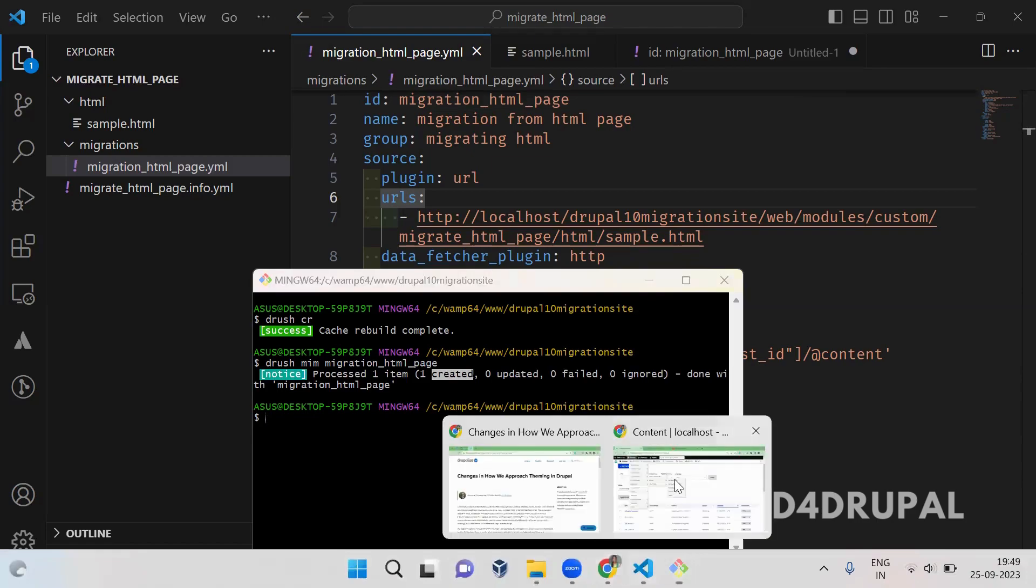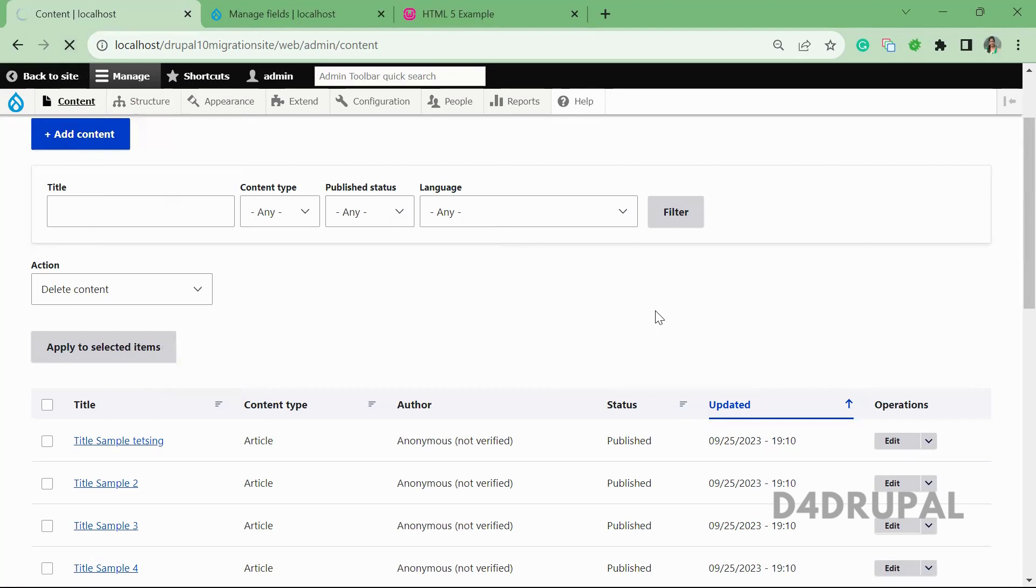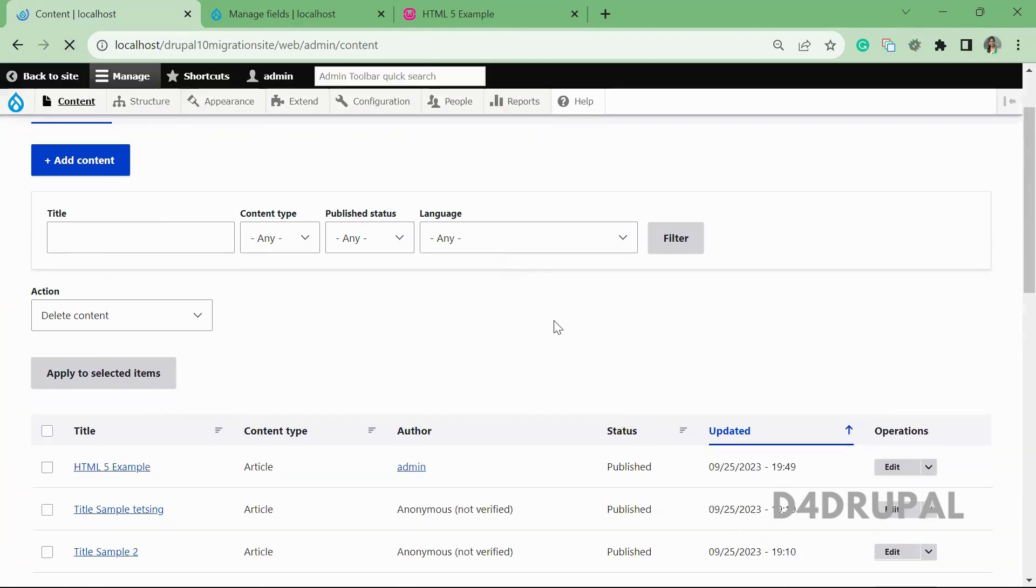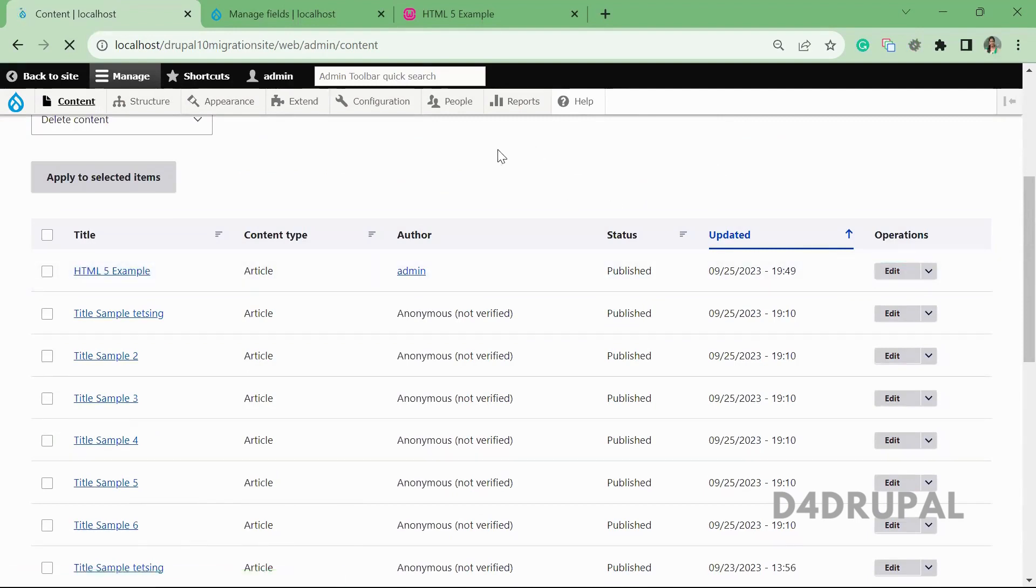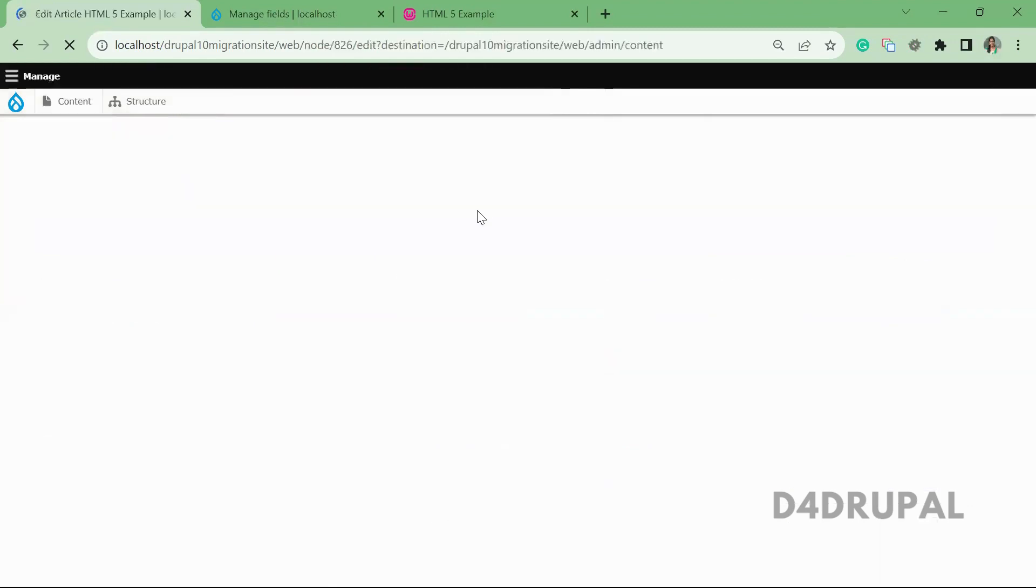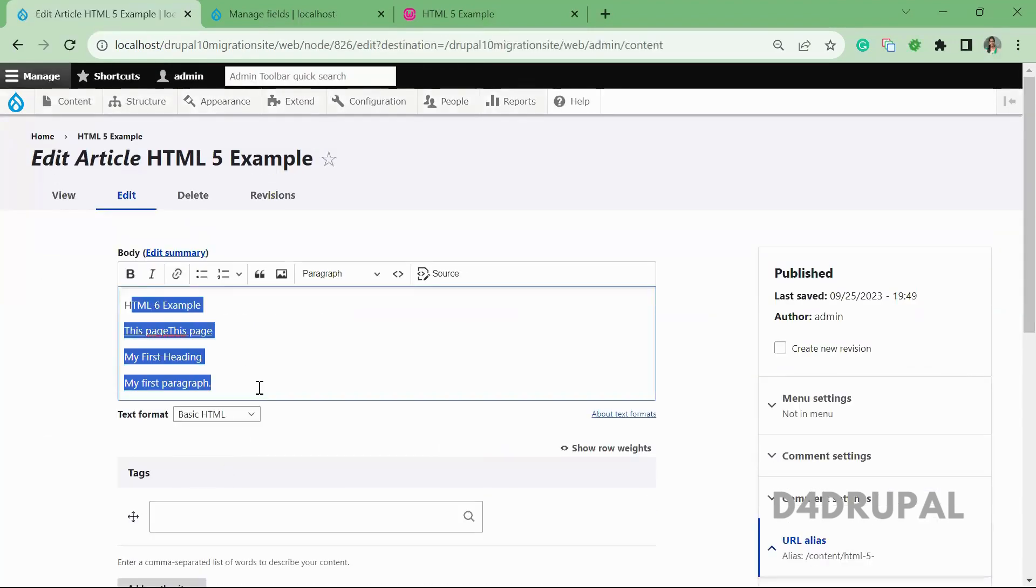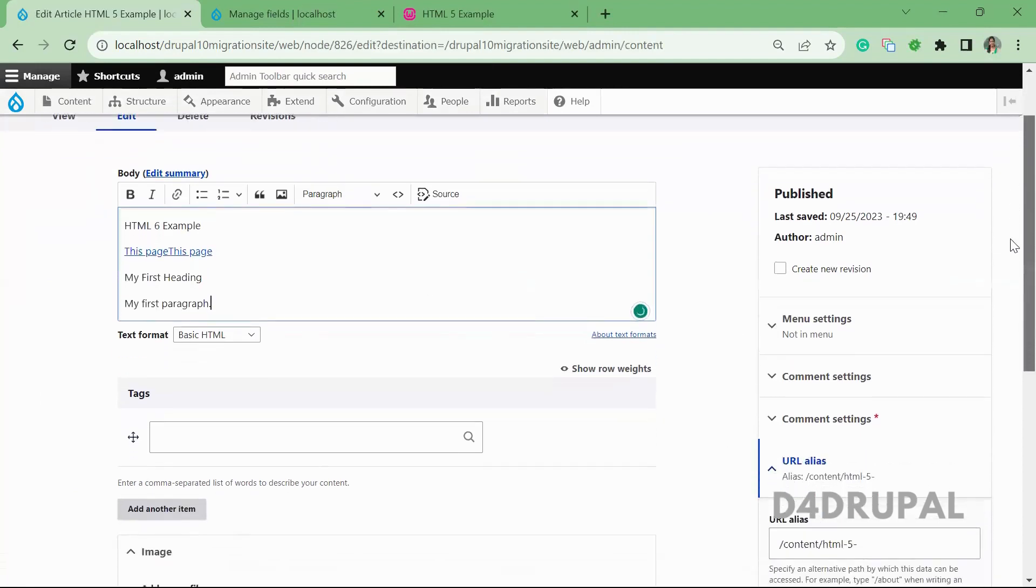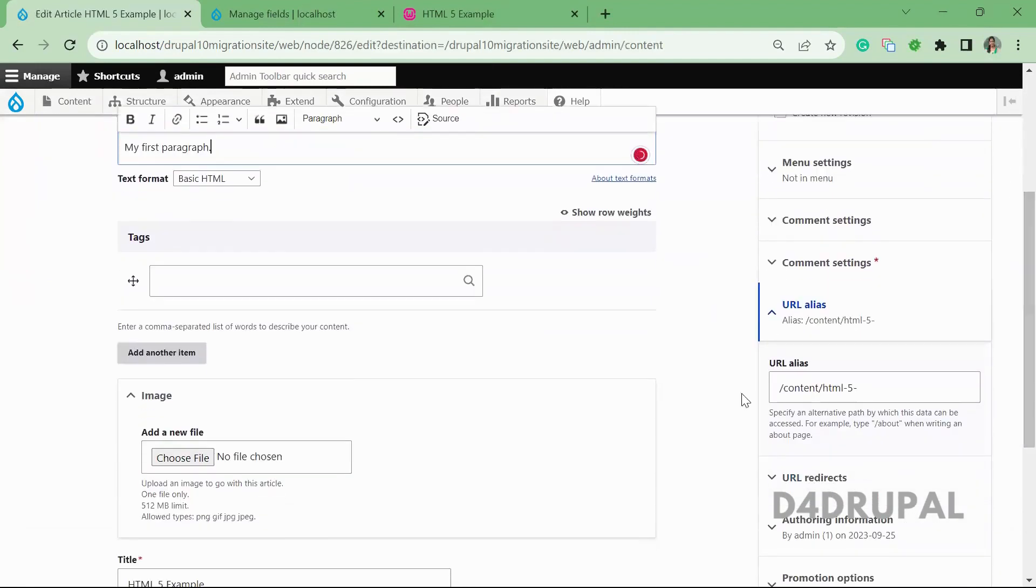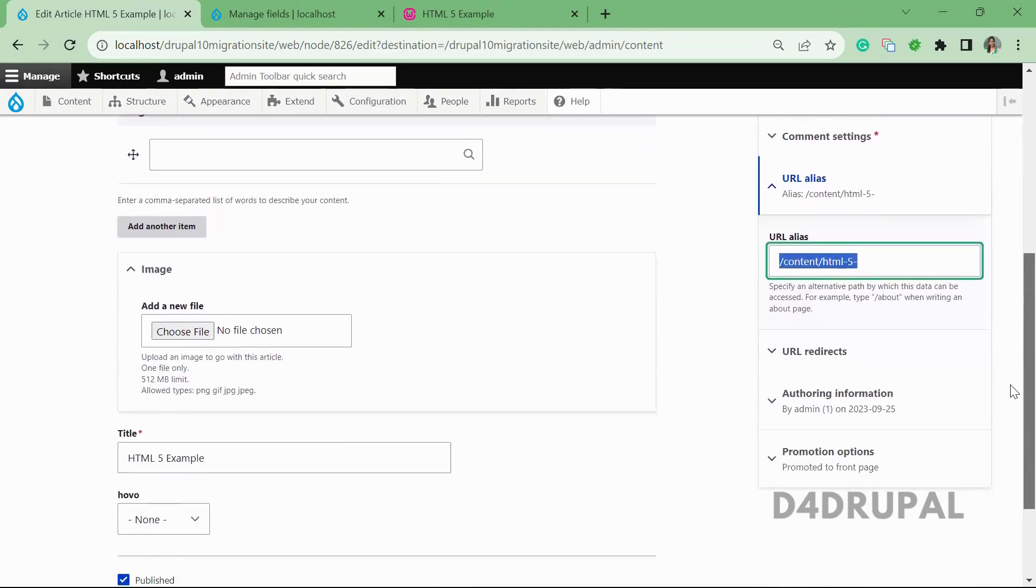So if you go to the site and now refresh, you can see the new content is created, the title value. And when you edit it, here all the body elements are added. And you can see the path is also added as we mentioned.